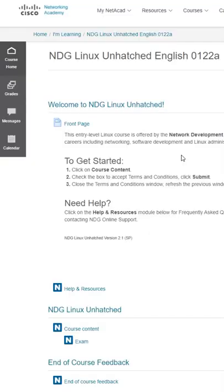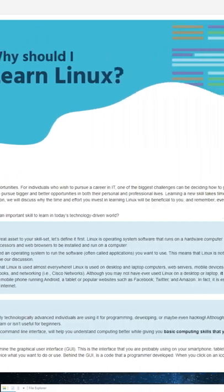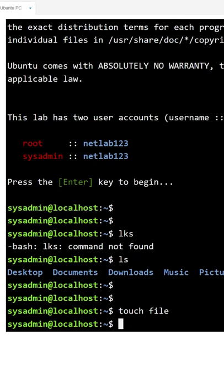The fourth free online resource is an online academy from Cisco. As far as I can tell, the online self-paced courses on Cisco Network Academy are all free.